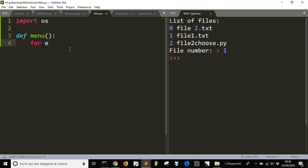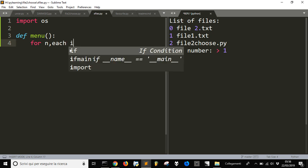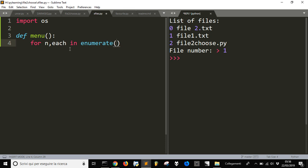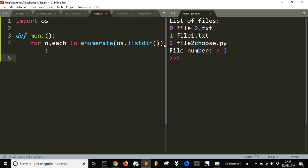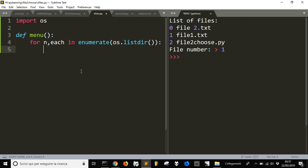We put an 'n' there for the number of the file, and for each file we'll use enumerate to put a number next to the file. OS listdir will return the list of all the files in the directory, and for each of these files we will print the number and each filename on the same line.